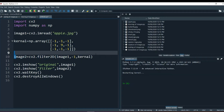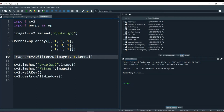We have used the same filter2d method that we used to blur out the images. If you remember from my previous video, we used this filter2d method to blur images, and right now we are using the same method to sharpen images. Then we are showing the original image and the filtered image using filter2d, with waitKey and destroyAllWindows.